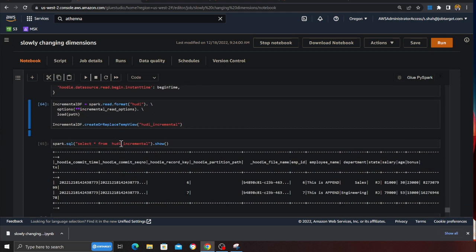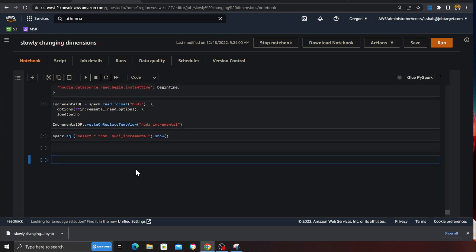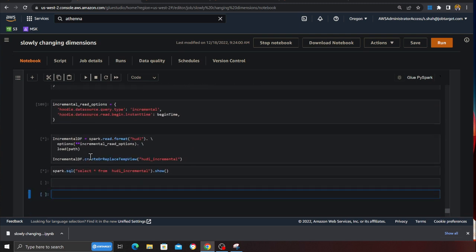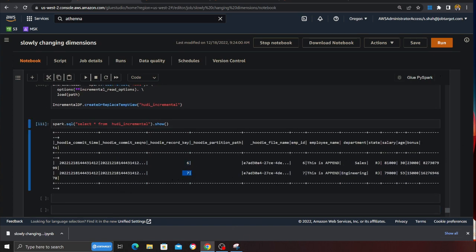Okay. So the data has been appended and now I'm again running the incremental queries. So now what do I expect? I expect the record number six and seven, because that was the new one. So now it's executing and here you can see record six and seven.